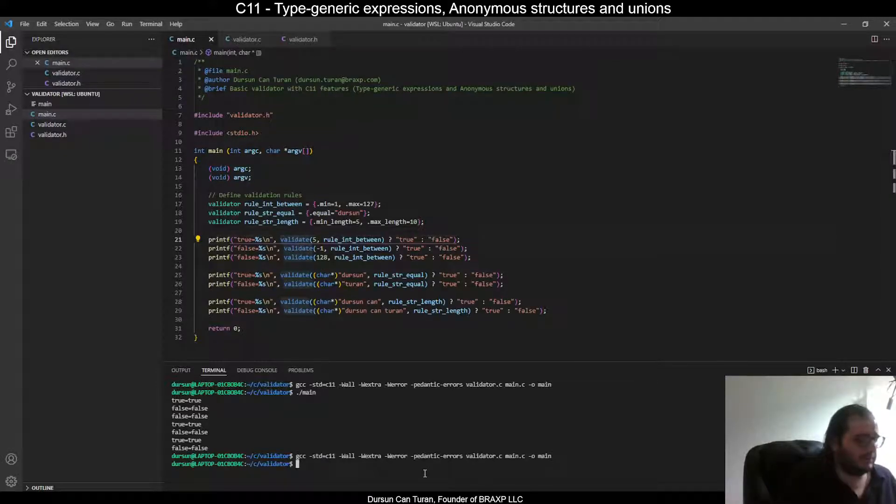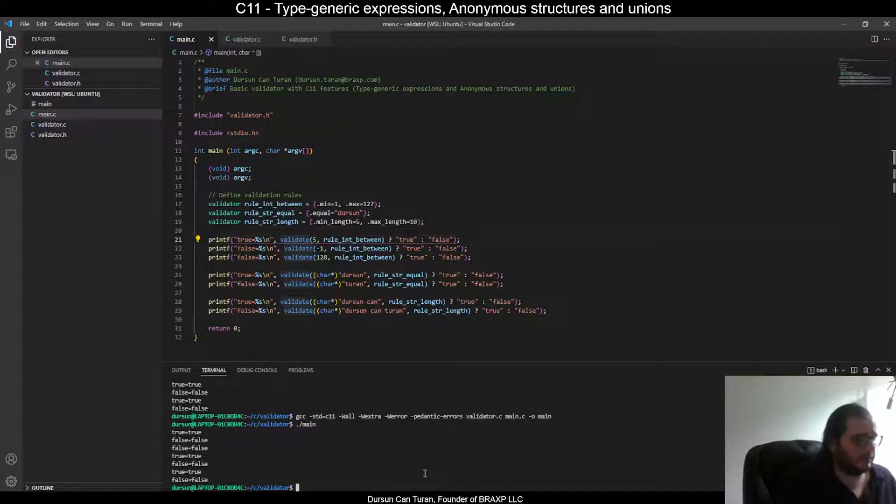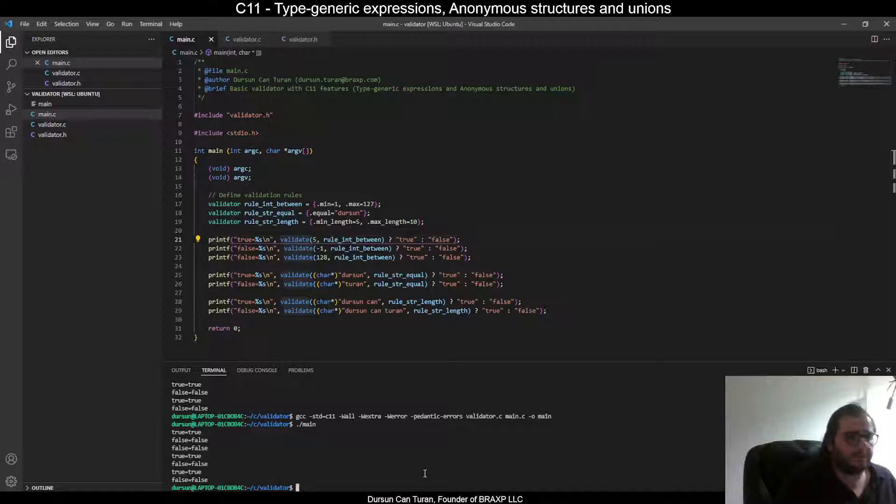Compile it. And run it. All our expected results. All right.